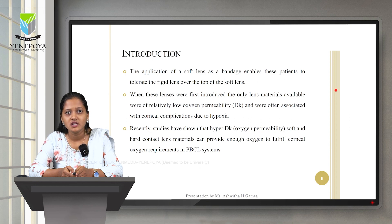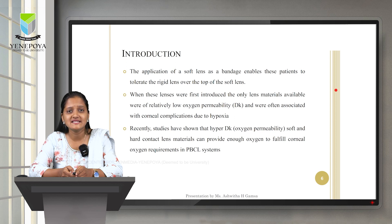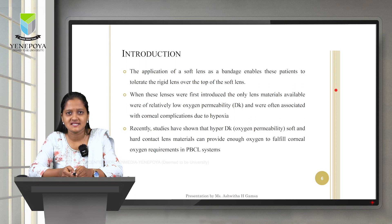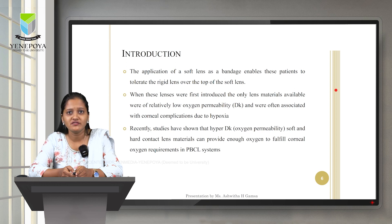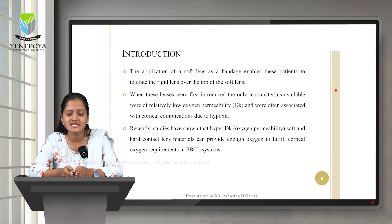When these lenses were initially introduced, the only lens materials available were of relatively low oxygen permeability, often associated with corneal complications due to hypoxia. Oxygen permeability refers to the amount of oxygen reaching the cornea when a contact lens is in place. Usually the cornea receives oxygen from the environment as well as from ocular tissues, but a contact lens acts as a barrier, reducing oxygen delivery and potentially causing hypoxia. Recent studies have shown that high-Dk soft and hard lens materials can provide enough oxygen to fulfill corneal oxygen requirements in a PBCL system.